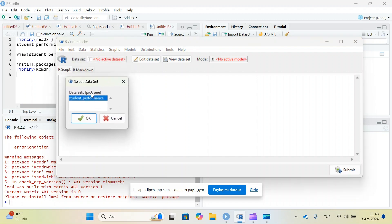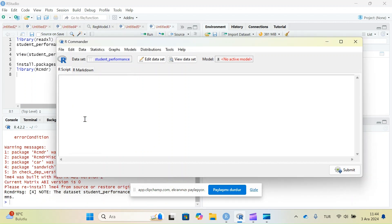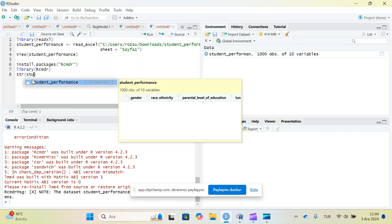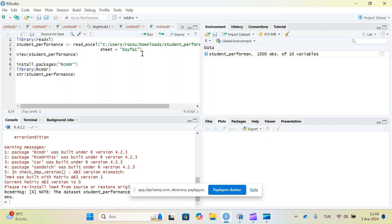To get started, I need to select the dataset. When I click here, I can select the dataset. Since I have one dataset in the environment, I'll just select it. If I have more than one dataset, all datasets will appear and I can select any of them. When I click OK it will allow me to make statistical analysis with that dataset.